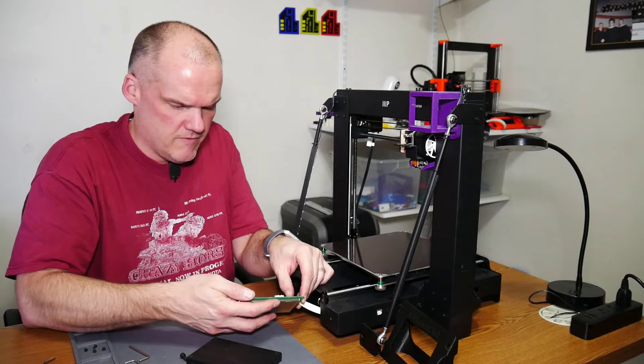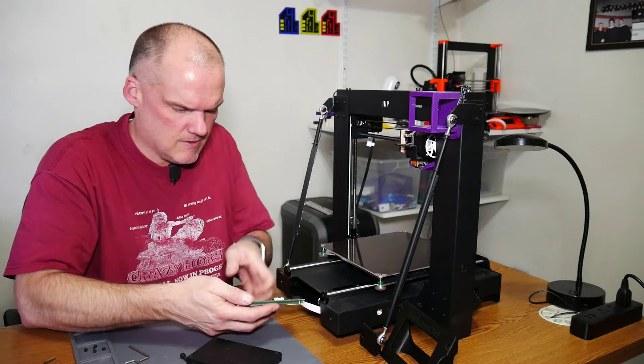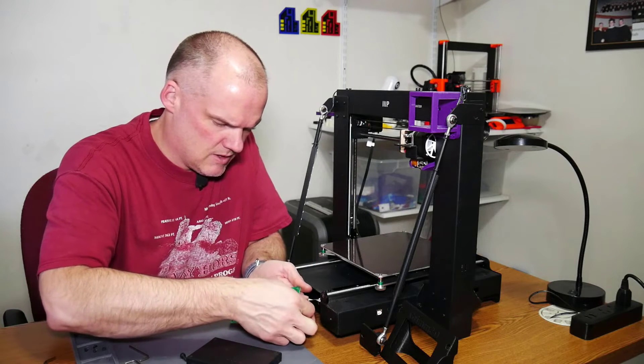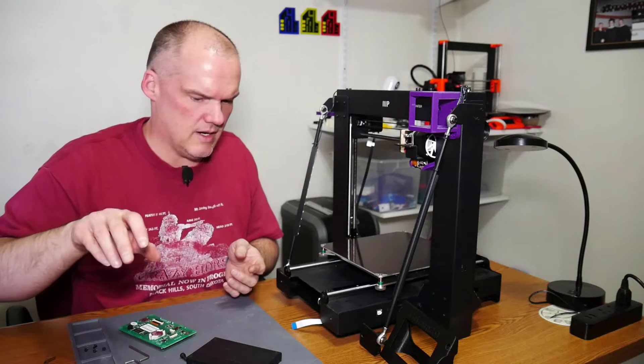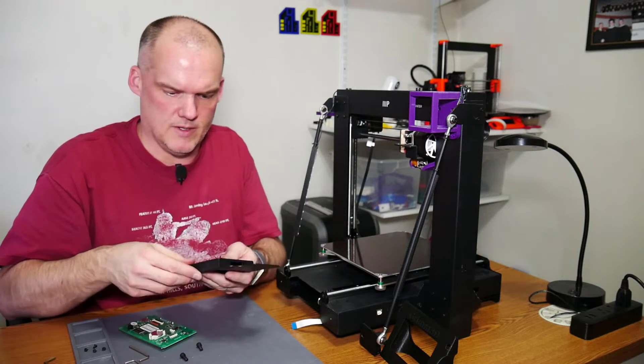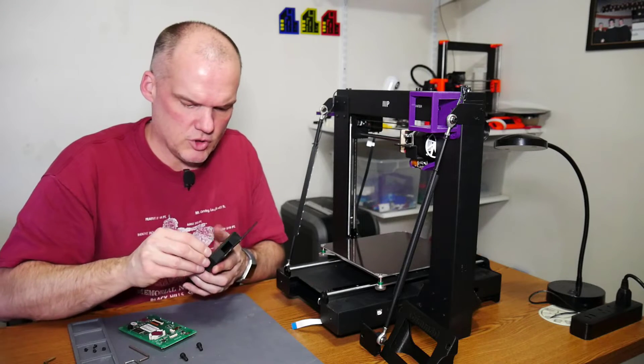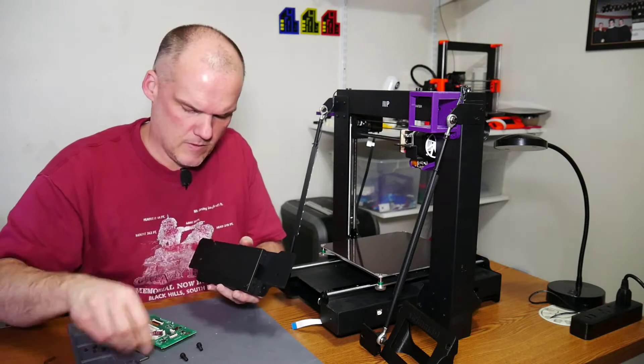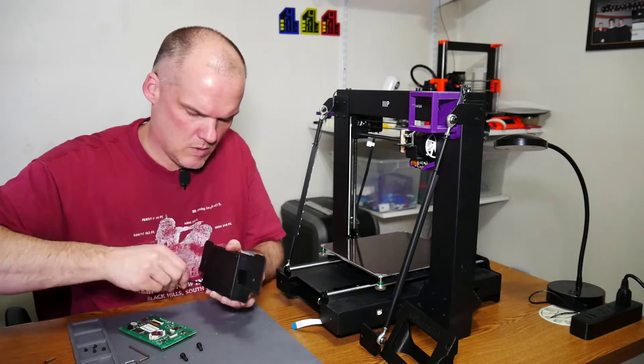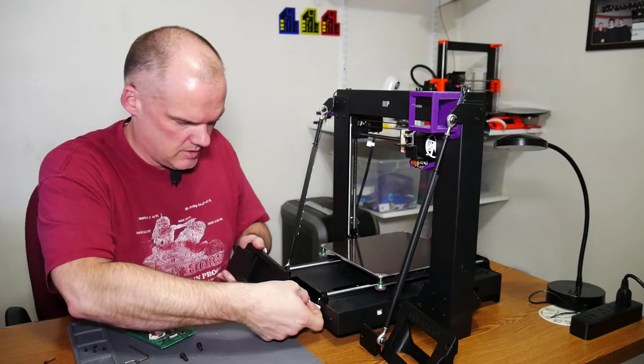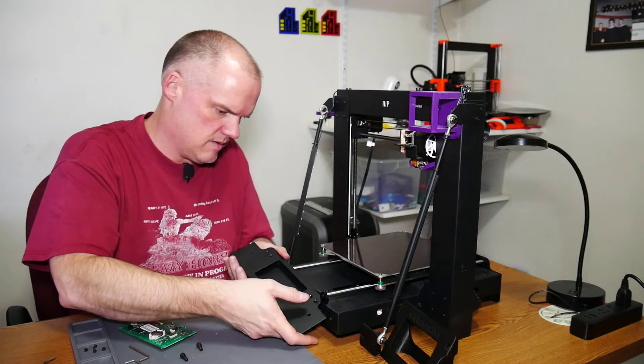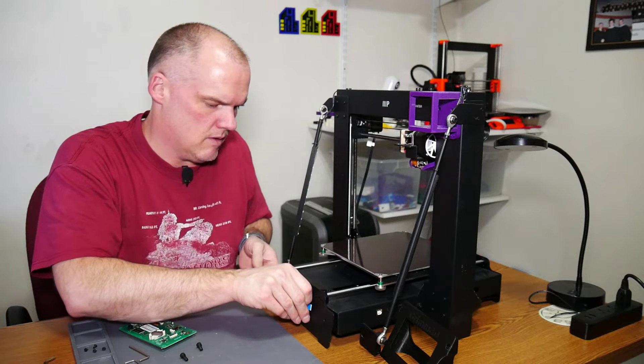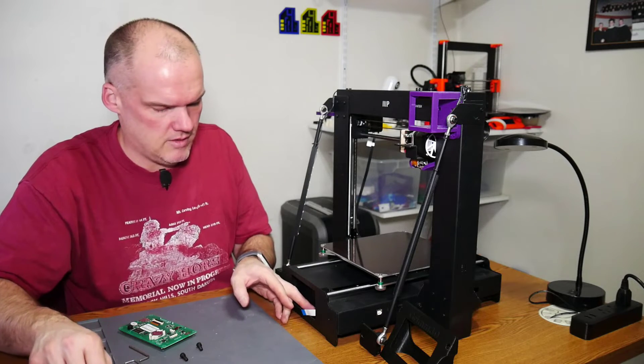I'm going to remove carefully this ribbon cable. Set that aside because I need to put this back together because this is going to stay part of the machine. And the ribbon cable can come through that hole in the side as the front part of the printer goes back on.